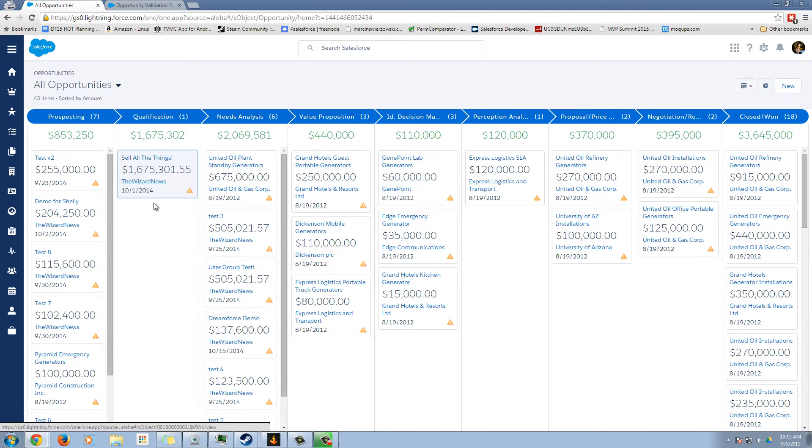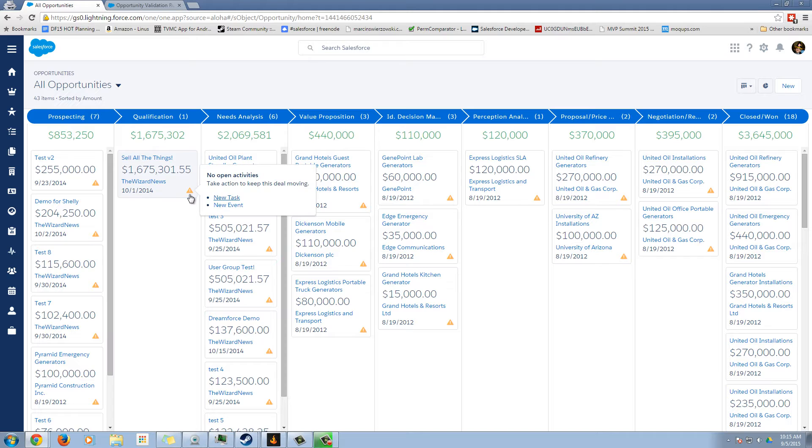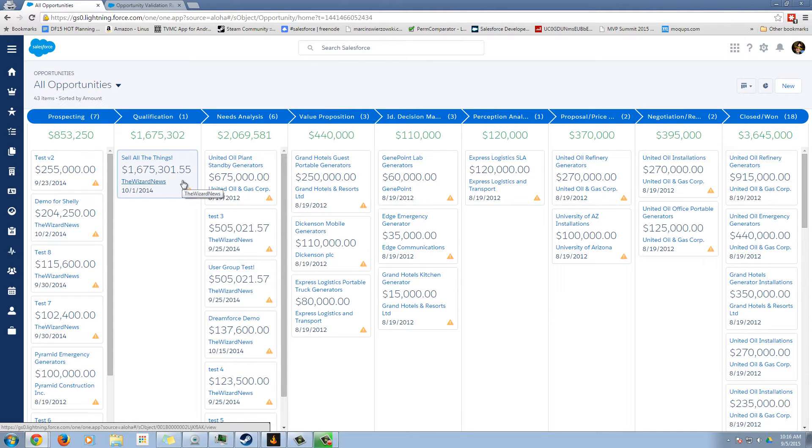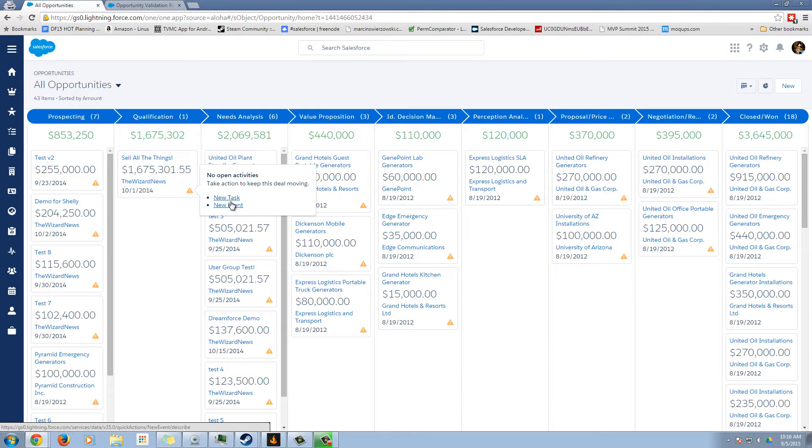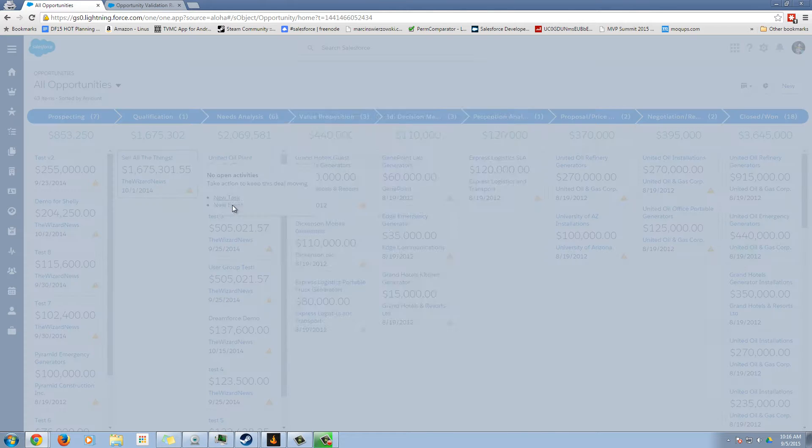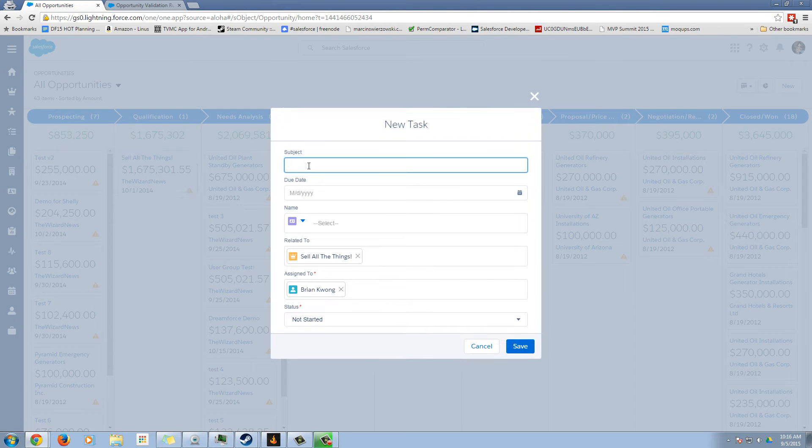There are some alerts here in the bottom right hand corner. I'm not sure if you're going to be able to customize these. We can see there's no open activities and prompts us to go create a new task, which if we do this.